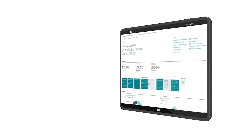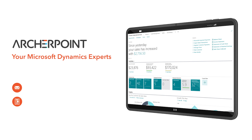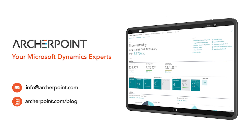Thank you so much for watching this video. I hope to see you again next time. Stay in the know with the latest on Microsoft Dynamics by subscribing to our channel. You can also learn more from our blog at archerpoint.com or email info@archerpoint.com to contact us. See you in the next video.